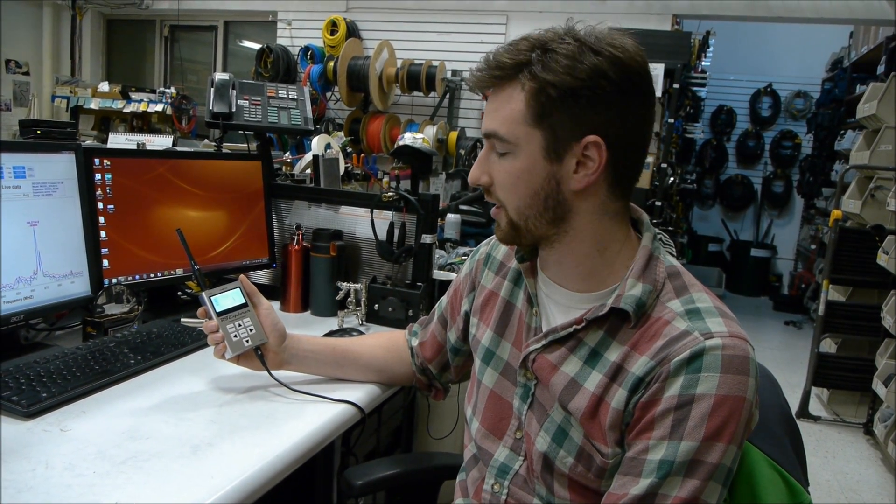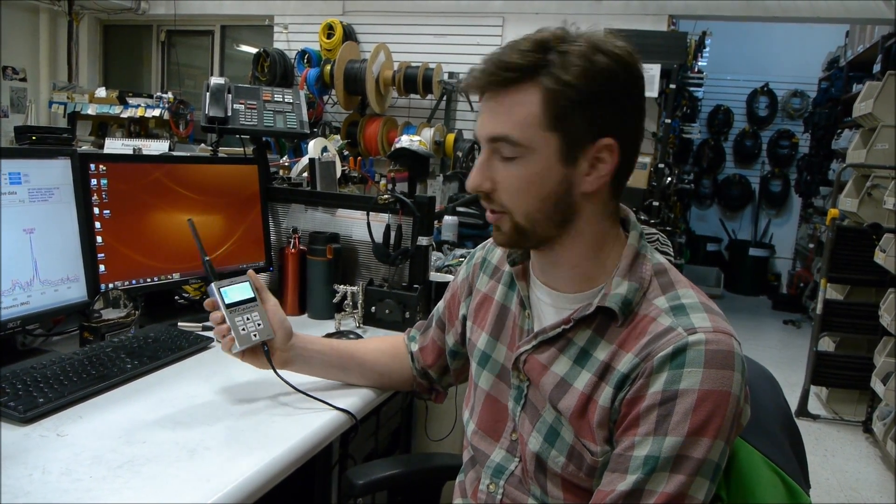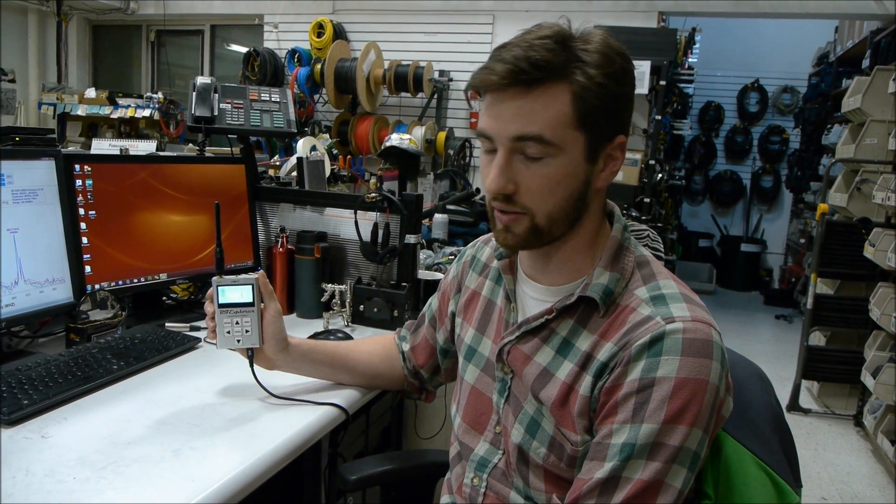All right, hey, I'm Cory from Gotham Sound, and I'm here to introduce the RF Explorer handheld spectrum analyzer.